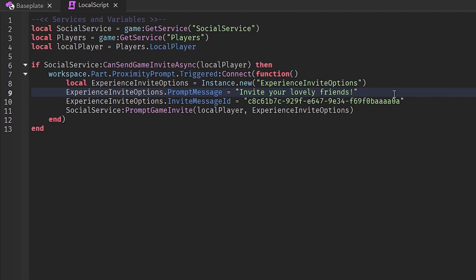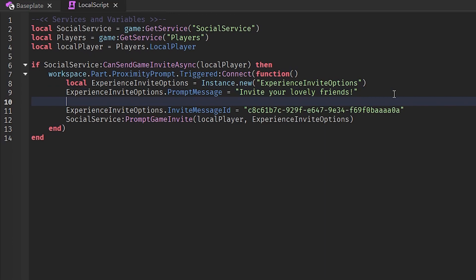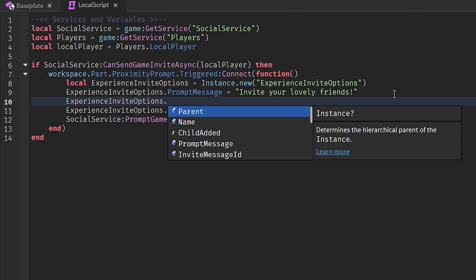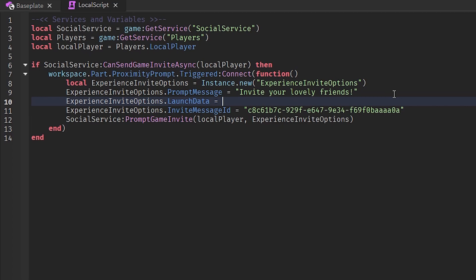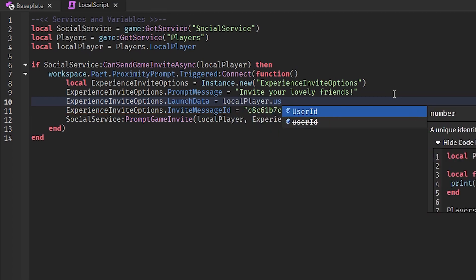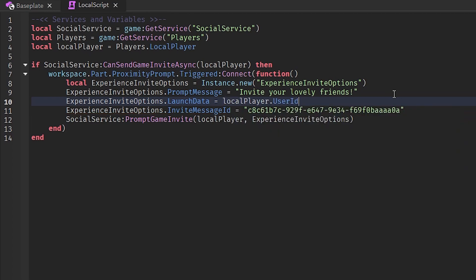You might be asking: how do I make it so other players teleport to me when they click my notification or join my game? All you need to do is add: experienceInviteOptions.LaunchData = LocalPlayer.UserId. If you don't have LocalPlayer defined, use game.Players.LocalPlayer. That's the client script done.